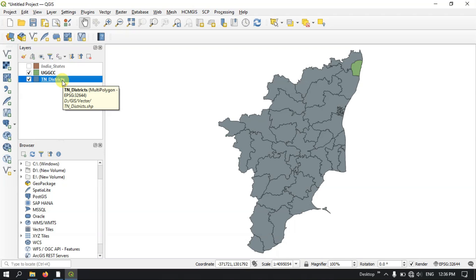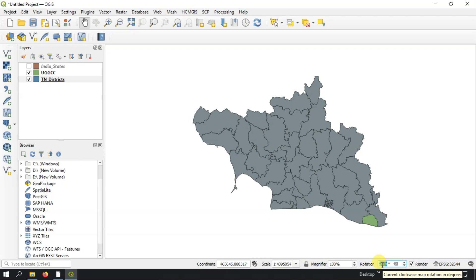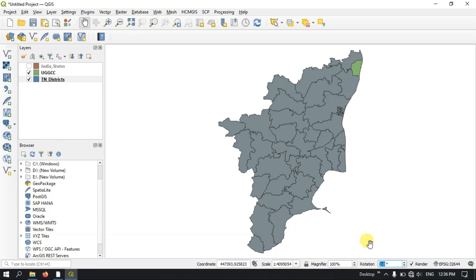You can also use the rotate option. For example, it is at zero degrees now — let me specify it to 90 degrees and hit Enter. You can see it has been tilted 90 degrees. Likewise you can customize the rotation. You can also check the projection here — the current projection of this layer is EPSG 32644.